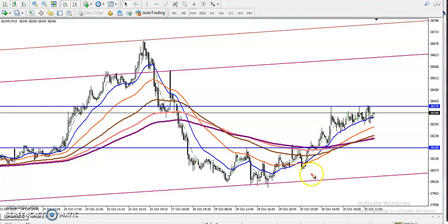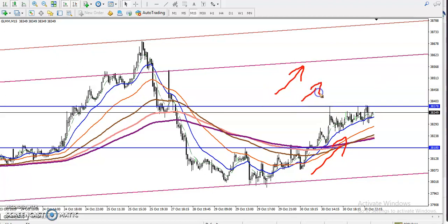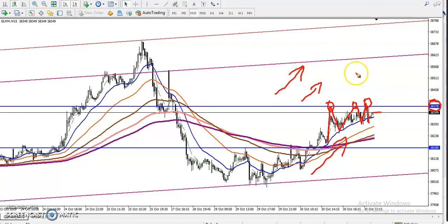Right now on the 15-minute time frame, price is in an uptrend, and the daily and four-hour time frames are all showing uptrend. Price reversed back, hit, reversed back, hit, and reversed back — we have seen multiple rejections in this area. We are looking for a breakout at the level of around 38378.